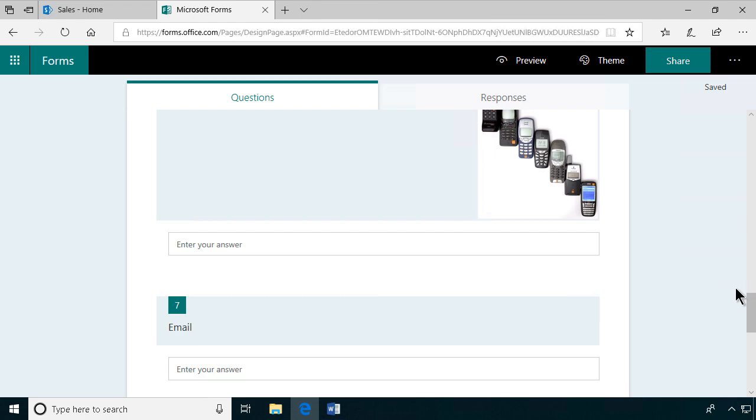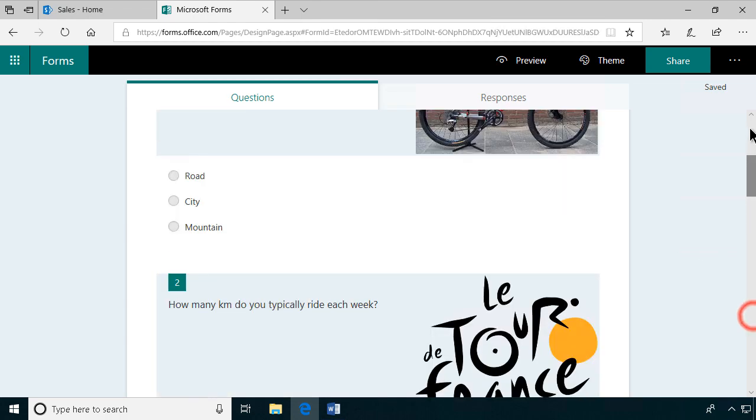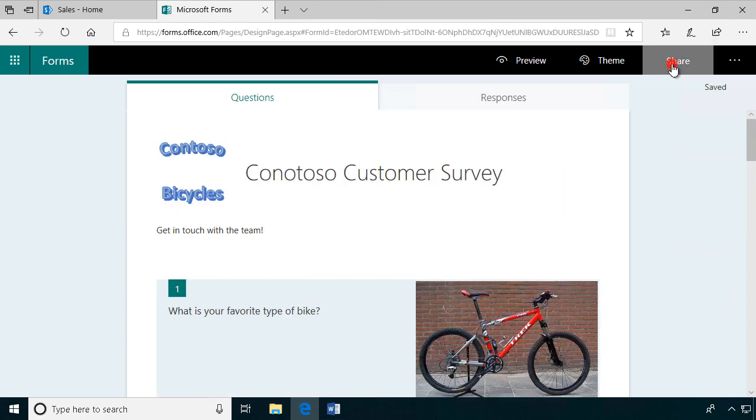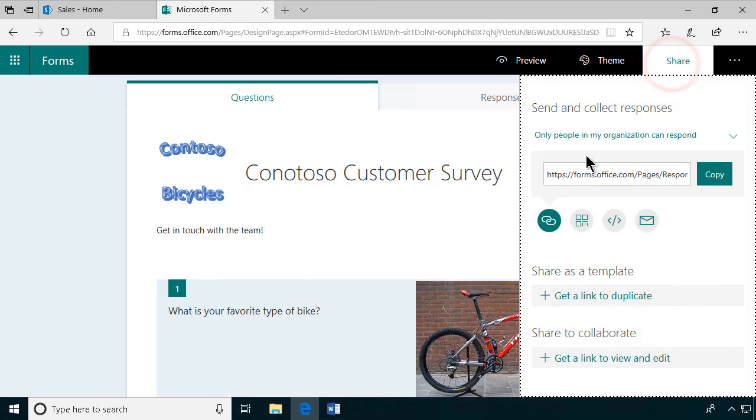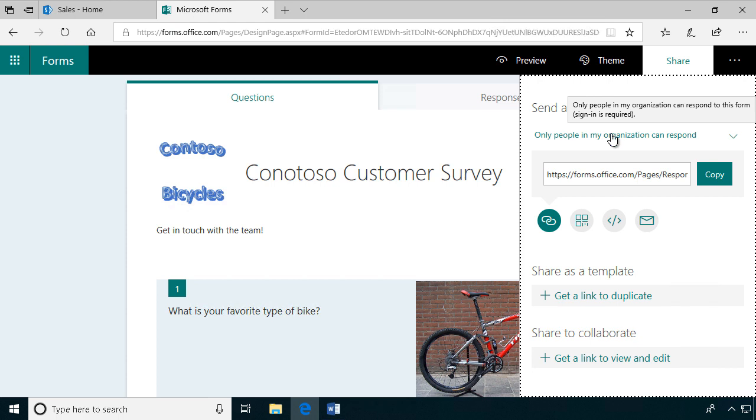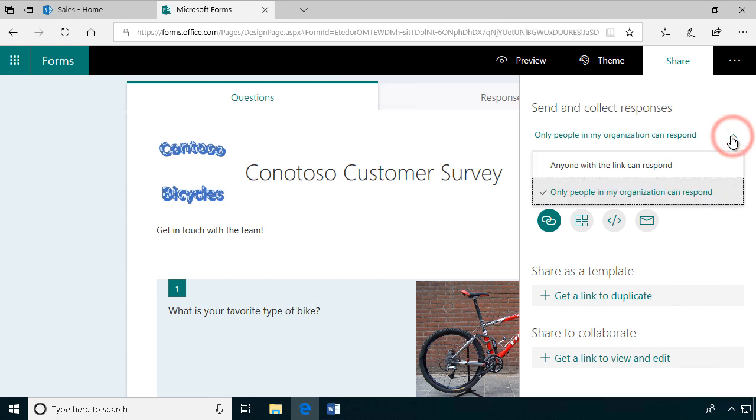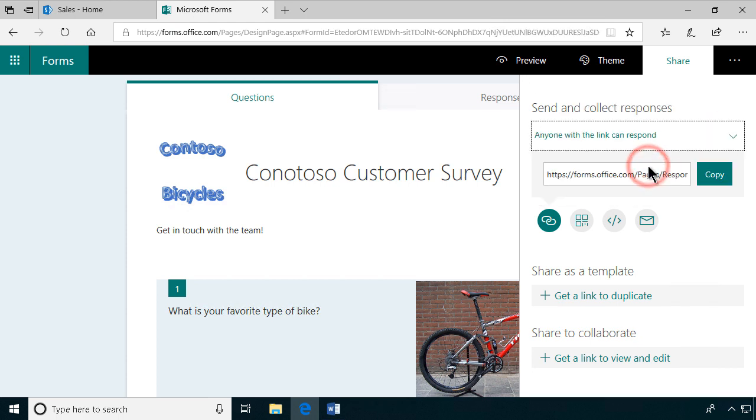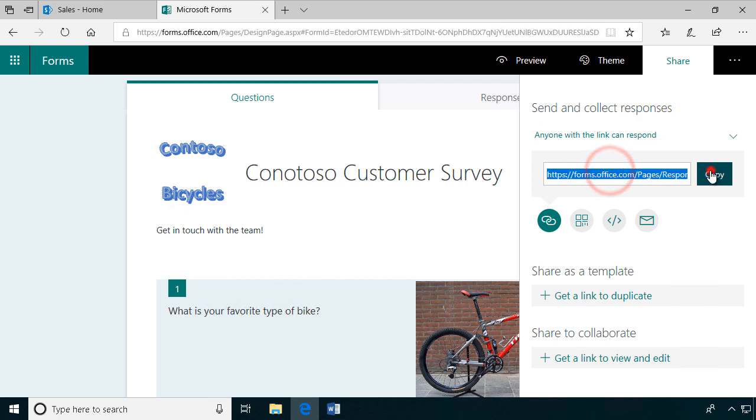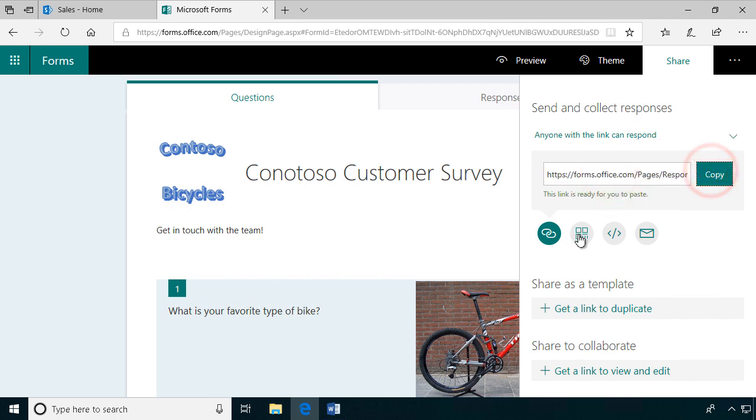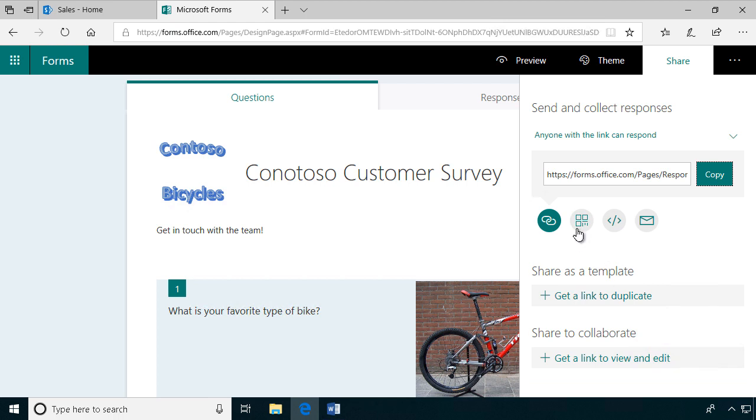Now the only thing that I need to do to get this up and running is to share it. The default here is that only people in my organization can respond. If I change that to anyone with a link can respond, I have a link that I can copy.